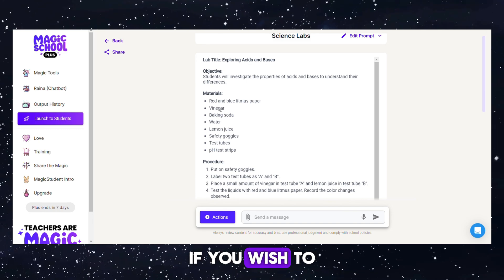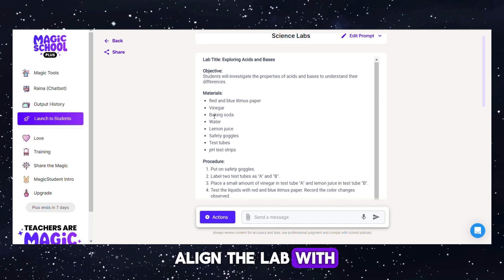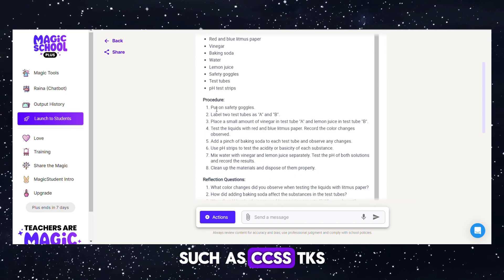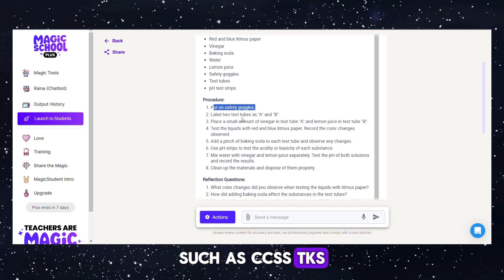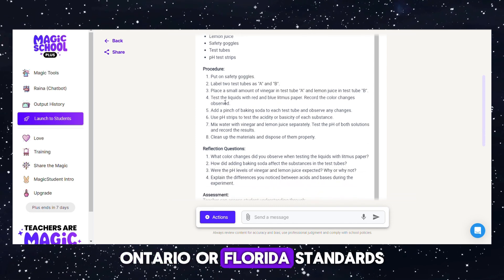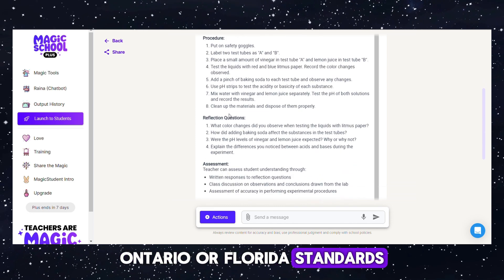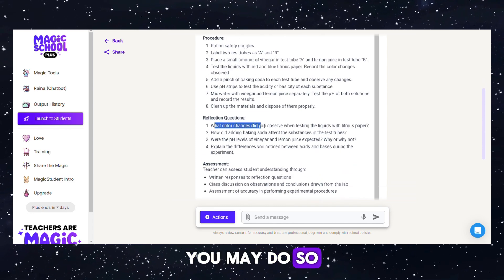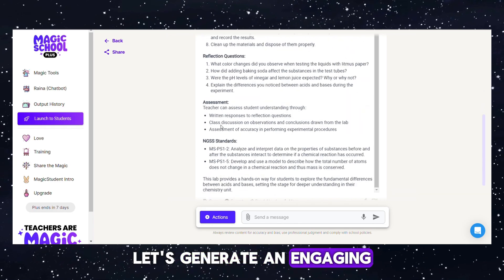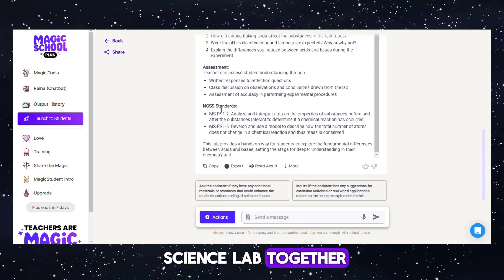Lastly, if you wish to align the lab with specific standards, such as CCSS, TKS, Ontario, or Florida standards, you may do so. Let's generate an engaging science lab together!